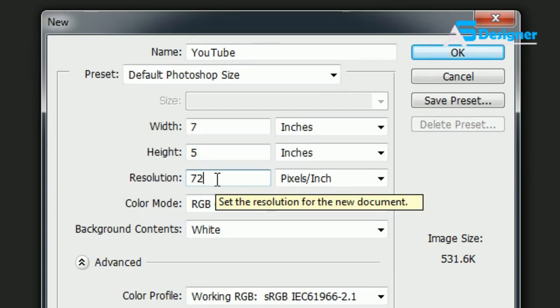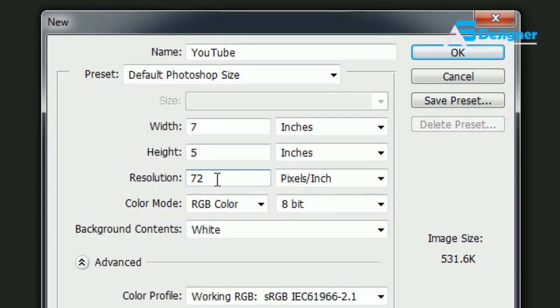So don't think that putting like a thousand pixels per inch is going to give you a really high quality image. It's not going to make a difference, it's just going to waste a bunch of memory on your computer. So remember the rule: 72 for web, 300 for print.